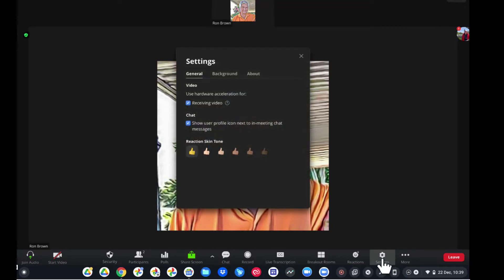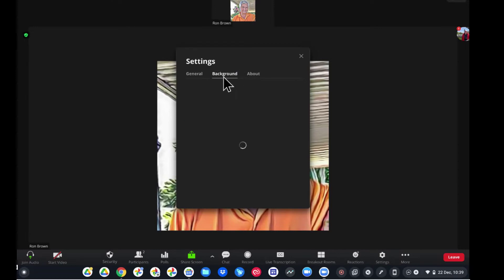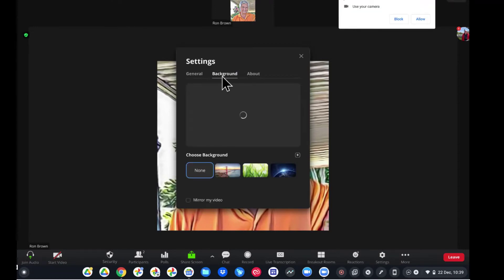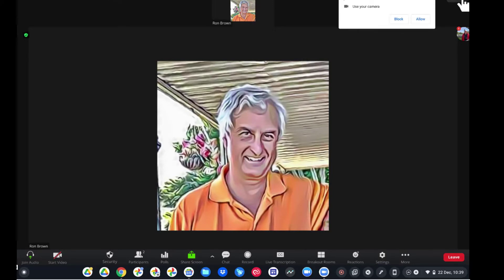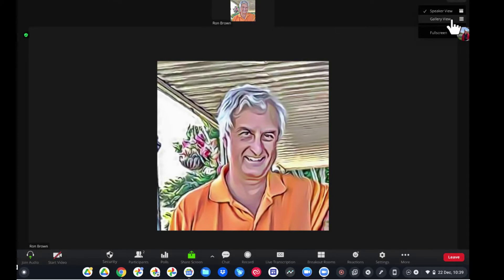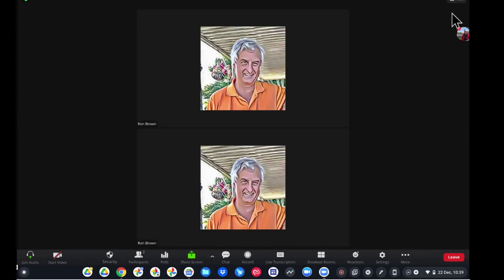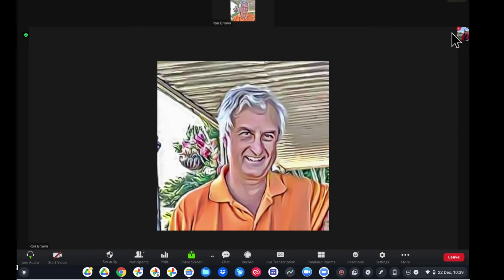Now you can look at the background — we can even choose virtual backgrounds. Lots of options here, as this app looks a lot like the Windows Zoom app on Windows 10. We can go to gallery view or speaker view. Again, lots of options, and this menu would look very familiar to you if you were a Windows user.